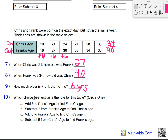Which choice best explains the rule for this table? Circle just one. "Add 6 to Chris's age to find Frank's age" — I like it. "Subtract 7" — we know that's wrong automatically. "Add 6 to Frank's age to find Chris's age" — let me look at that again. "Subtract 6" — no, we're not subtracting. We've eliminated two answers. We can add 6 to Chris's age to find Frank's age — Chris's age was the input, Frank's age was the output. That is the correct answer. Adding 6 to Frank's age would mean Chris is older, but Frank is older than Chris, so that is not true.